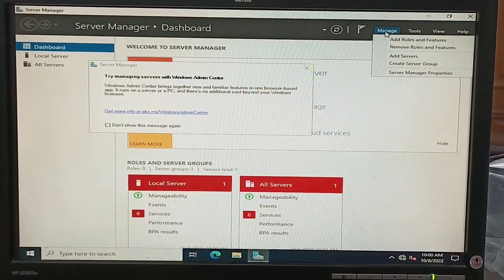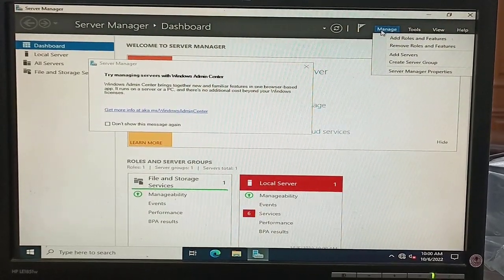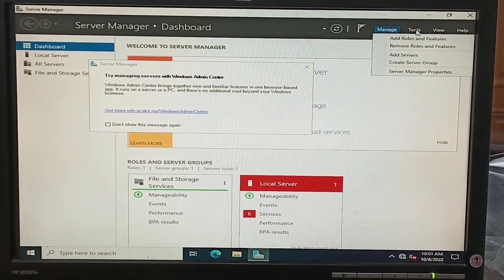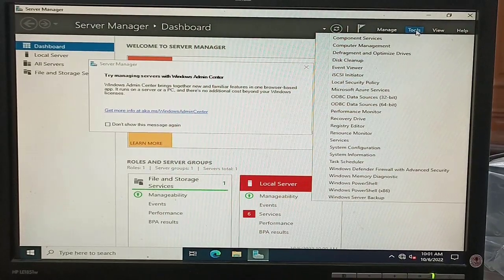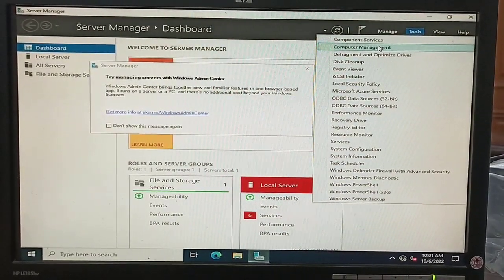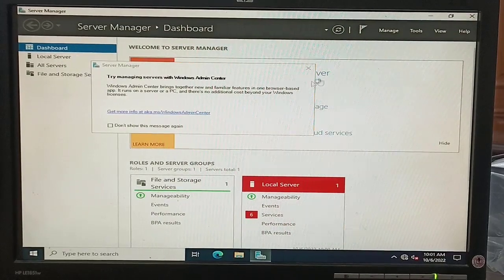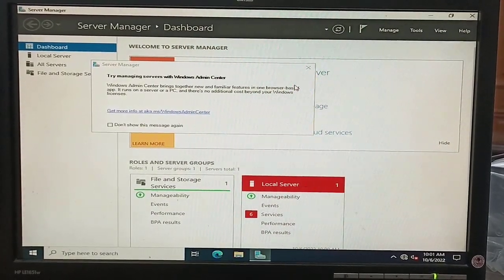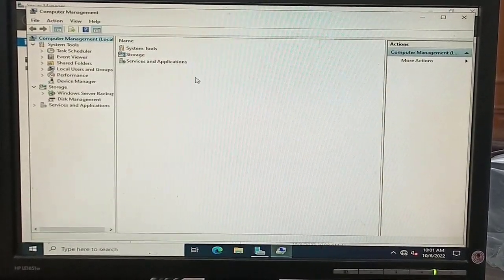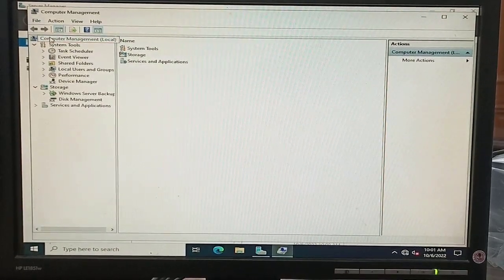Friends, our server is now ready. This is the Server Manager dashboard. On this screen we can see all the services and their functionality. If any service is stopped or has an issue, we can see it here and resolve it.